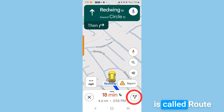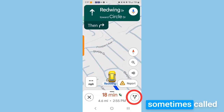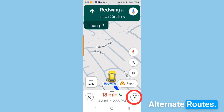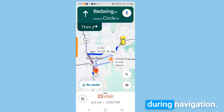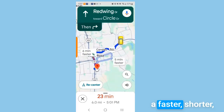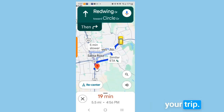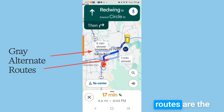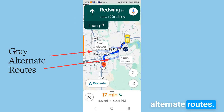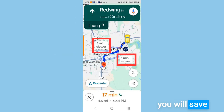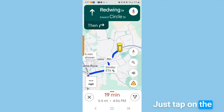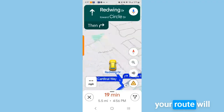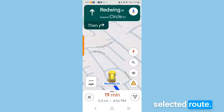This next feature is called route options, sometimes called alternate routes. The button lets you view or switch to alternate routes during navigation — you pick a faster, shorter, or toll-free path without stopping your trip. The gray routes are the alternate routes, and they indicate how much time you will save or lose using them. Just tap on the gray line and your route automatically changes to the selected route.